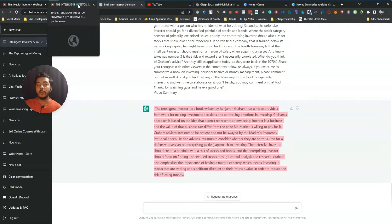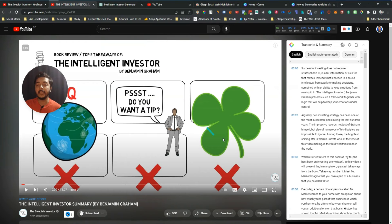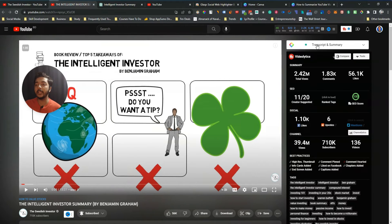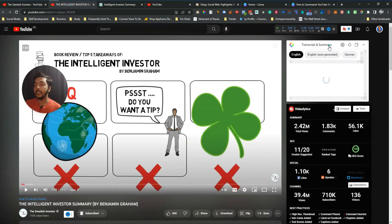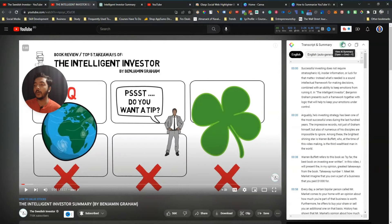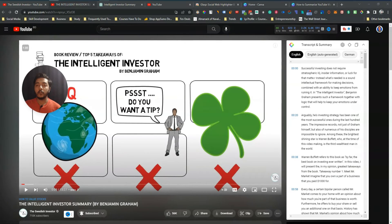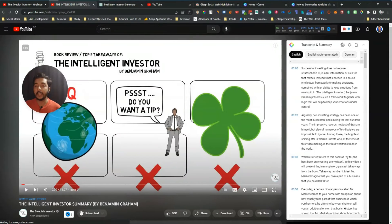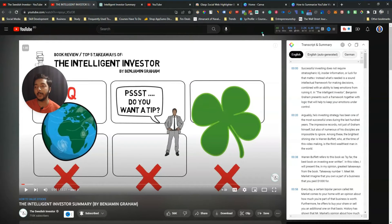In this way you can summarize any video. Just go to the video, click the 'Transcript and Summary' display, click the ChatGPT icon, press Ctrl+V, then Enter — and you will get the complete summarization of the video.